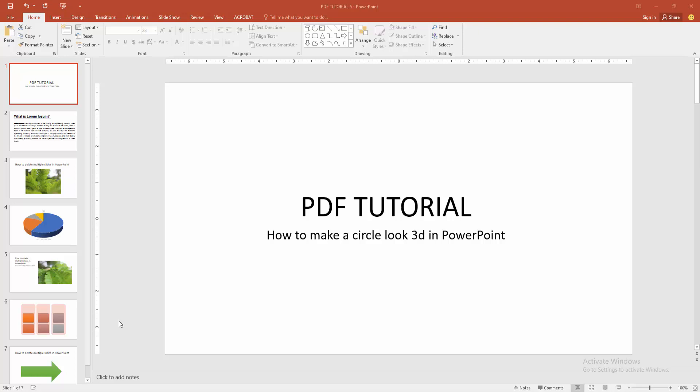In this video, I am going to show you how to make a circle look 3D in PowerPoint. Let's get started.